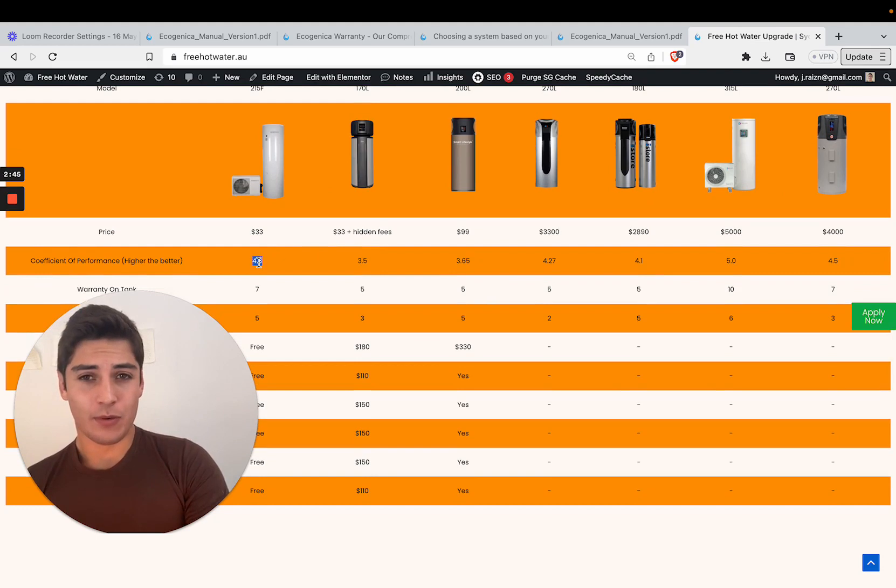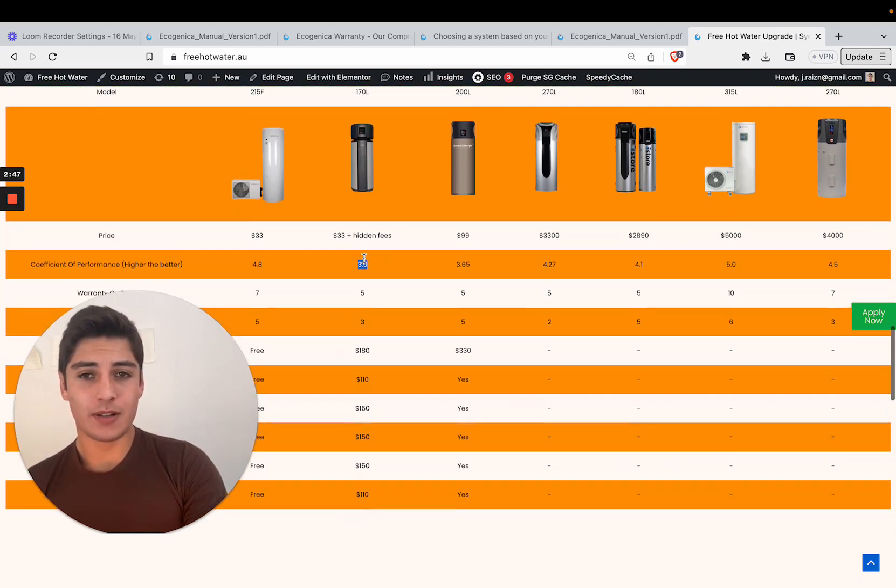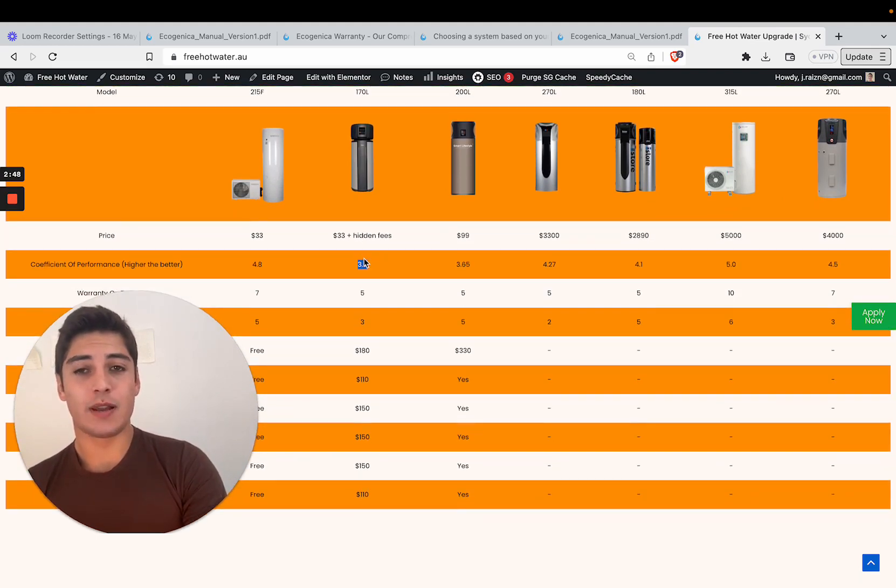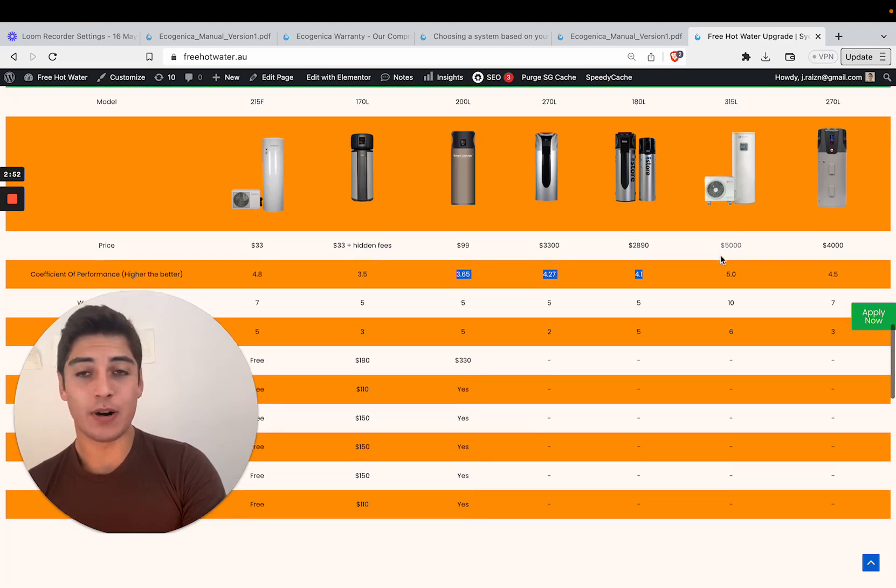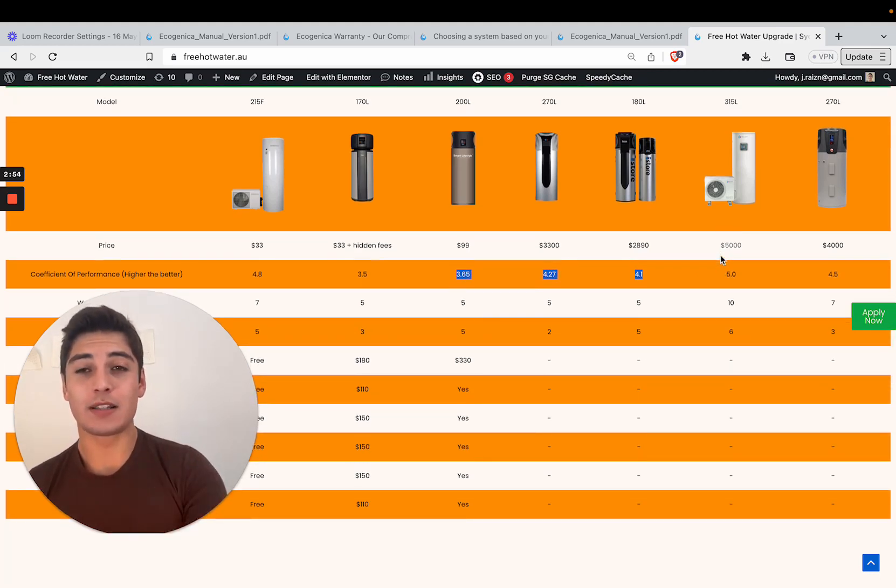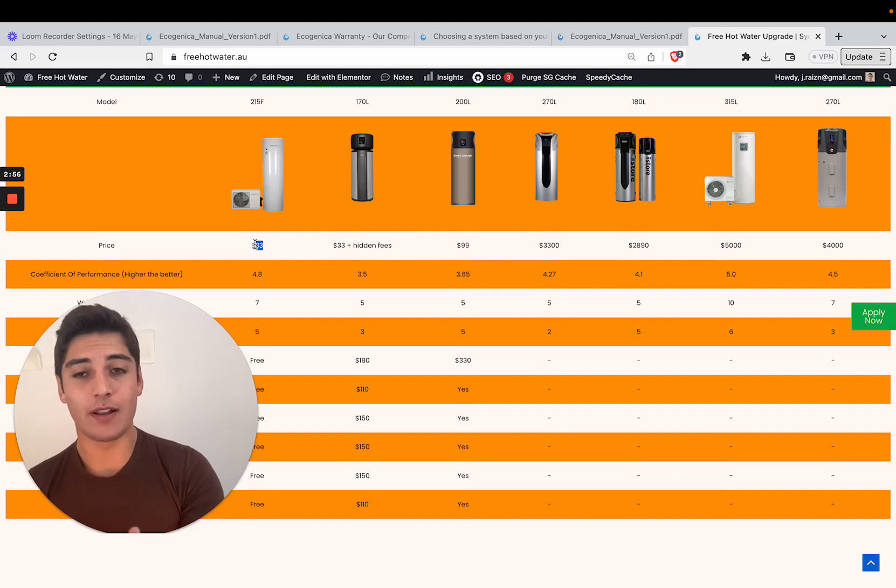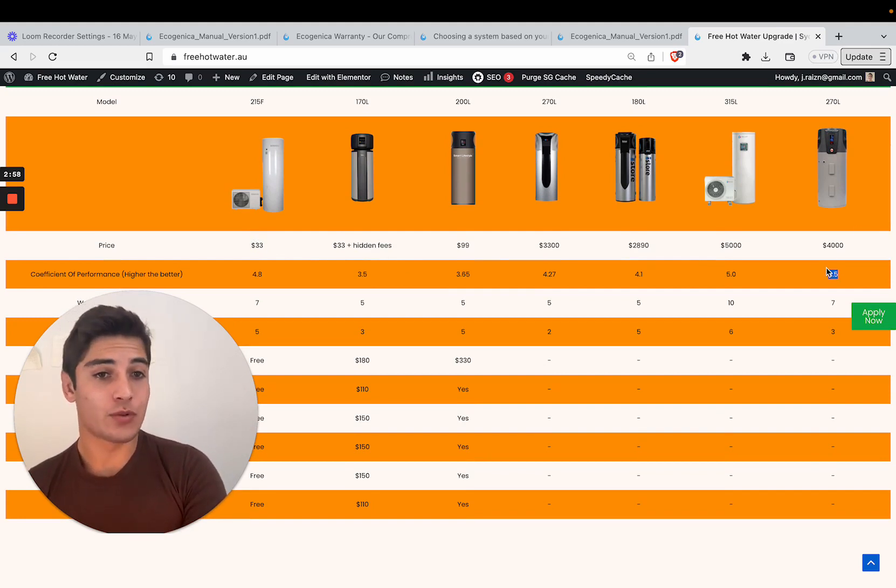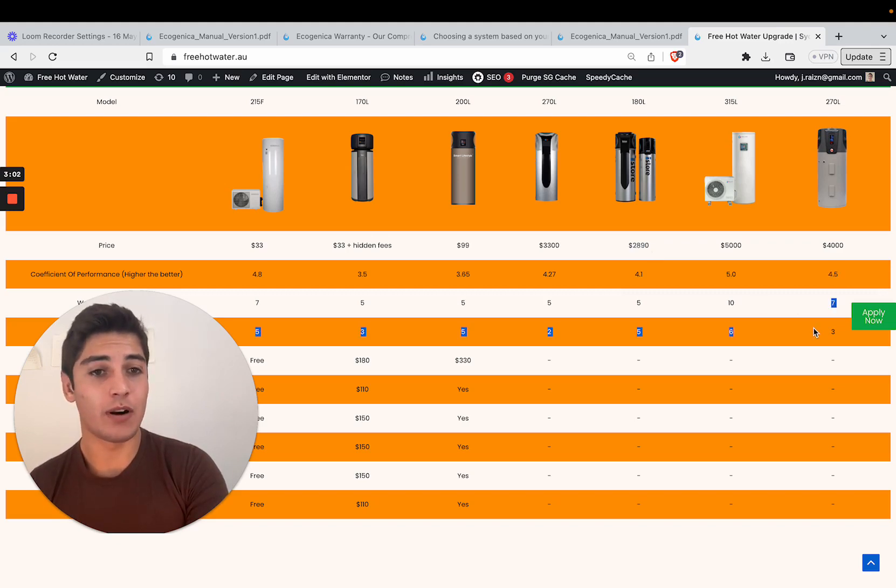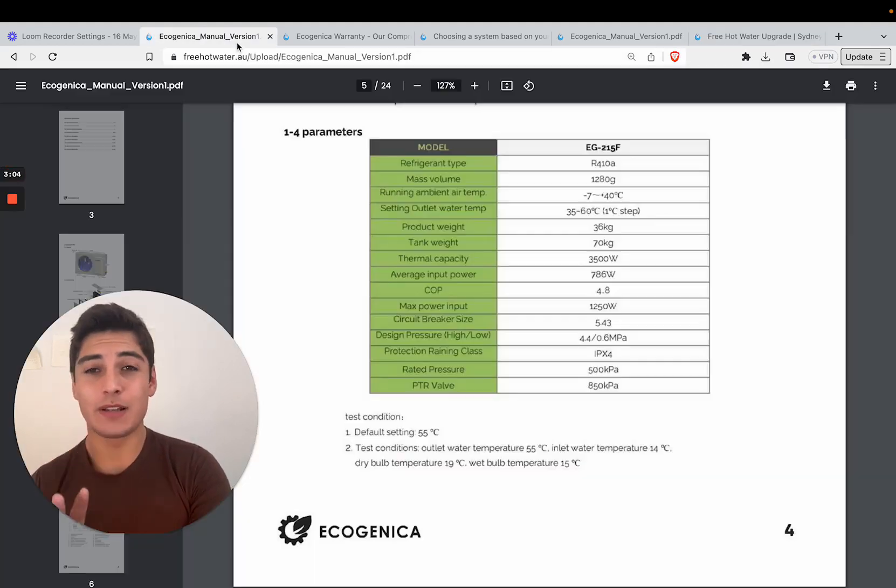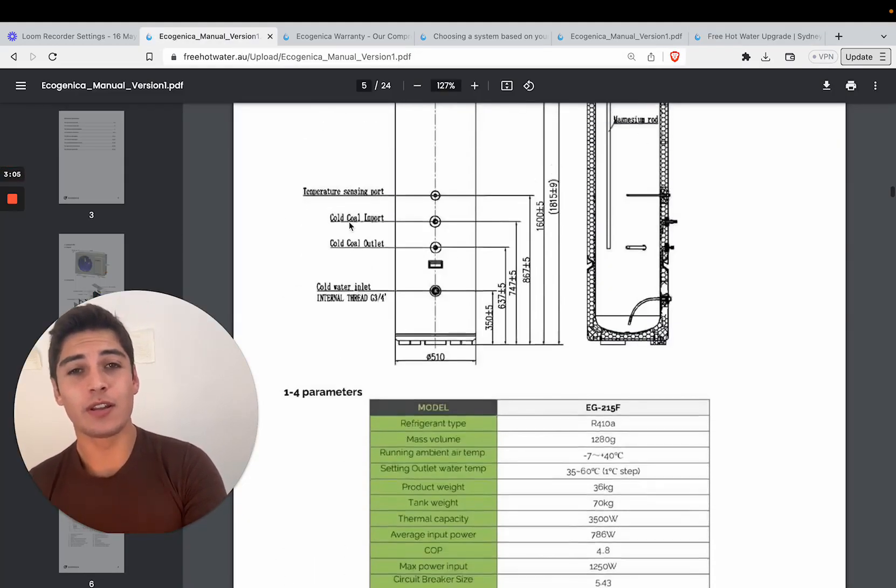We've got a COP of 4.8 here. When you compare that to Chromagen, it's about 40% more efficient and you can compare all the other systems. Surprisingly, this system, despite its $3,300 price tag, outperforms REAM, which is a $4,000 system, and it also has a better warranty than that. So that's the specifications of the unit.